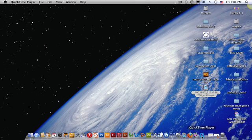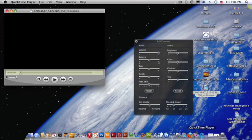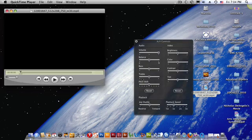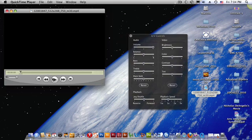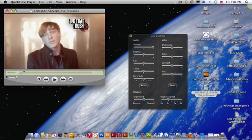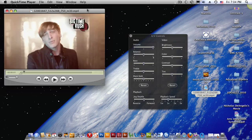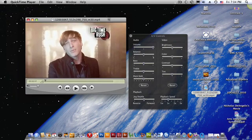So QuickTime is going to open up. You should get an icon like this. I always have this open because I like to mess around with my videos. So there is a video. QuickTime Rush.